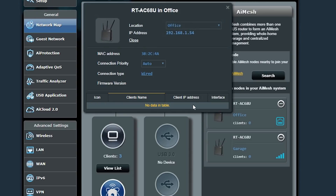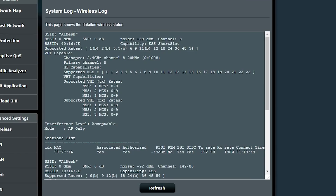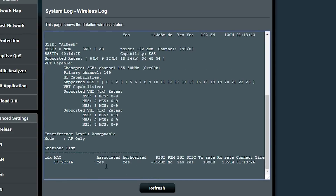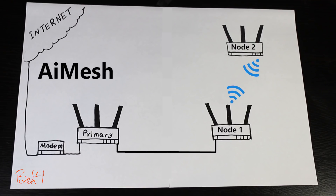I just wish there was a network diagram in the AI Mesh system that would give me more information on how things are connected — it can be really handy when there are more than two wireless routers. The only way I could find my answer was in the wireless logs, where I could see the MAC address of node number one as a connected device but not the other one, which tells me node number two is connected through node number one.